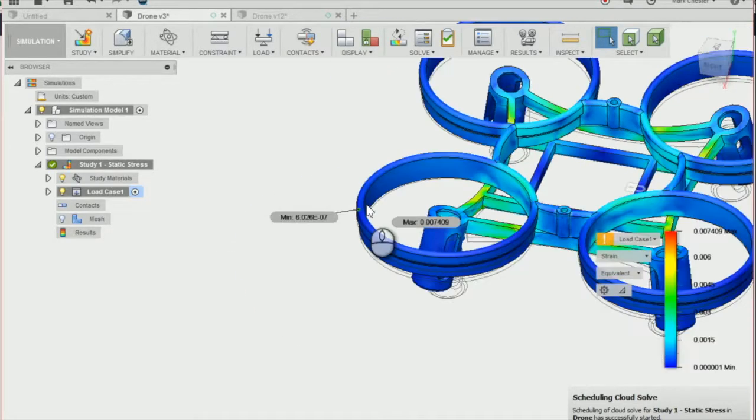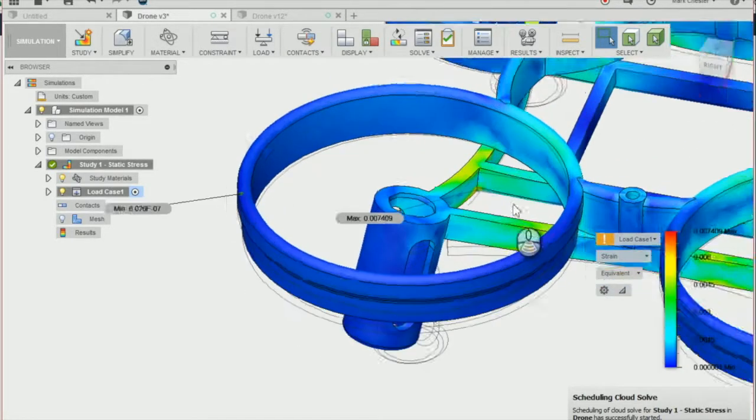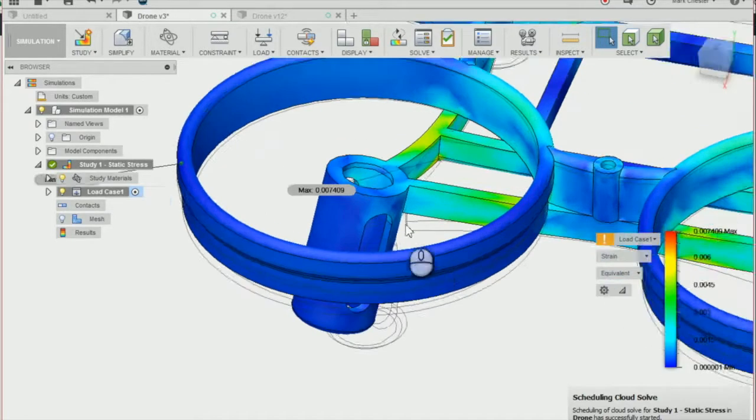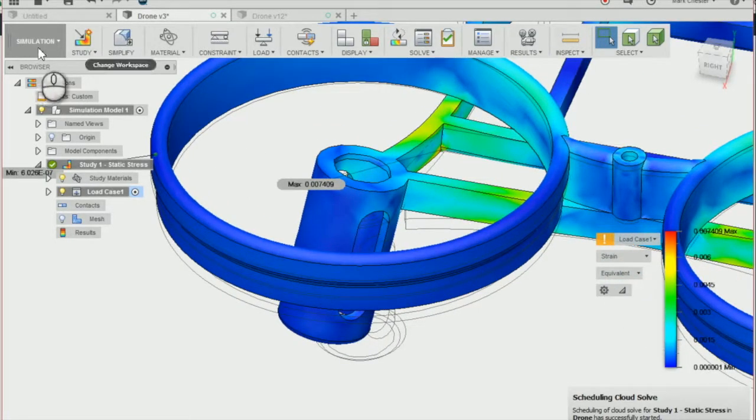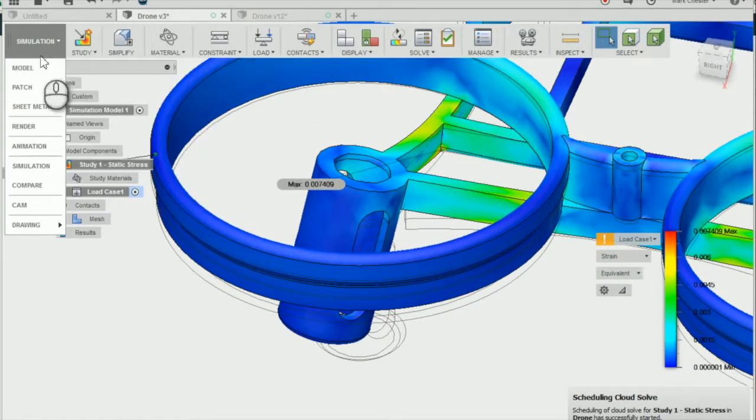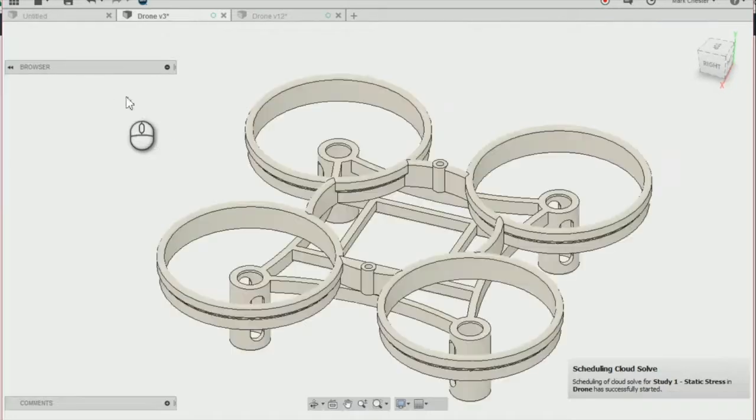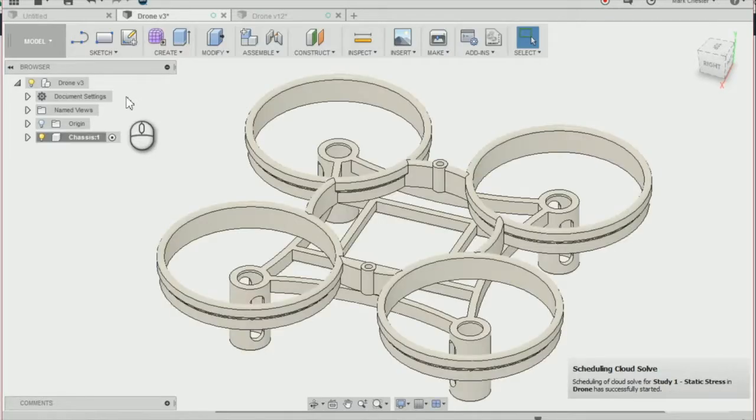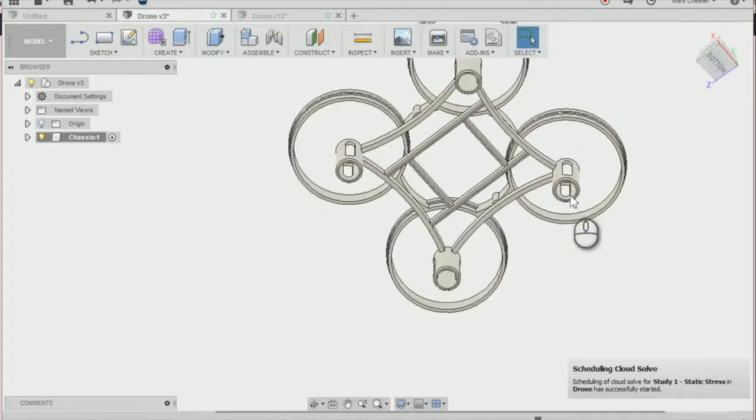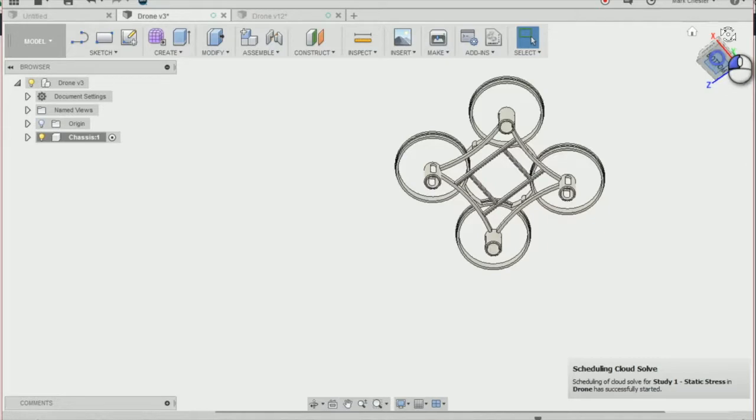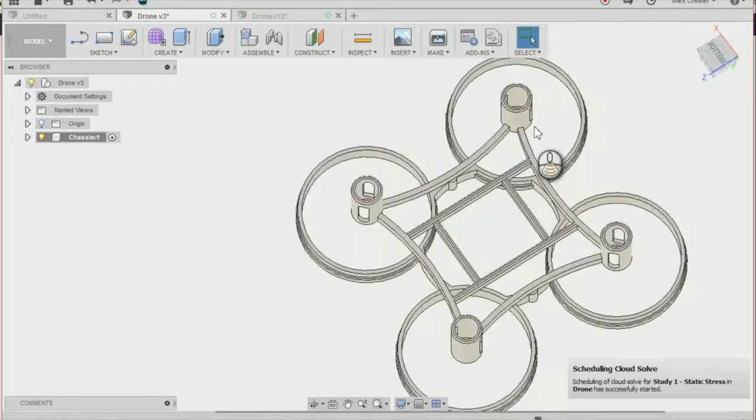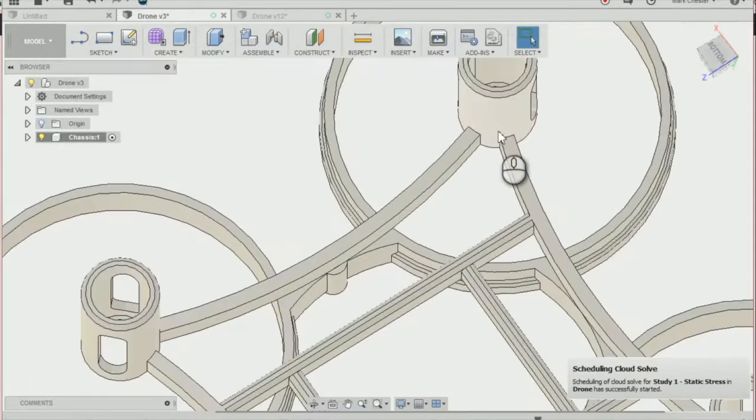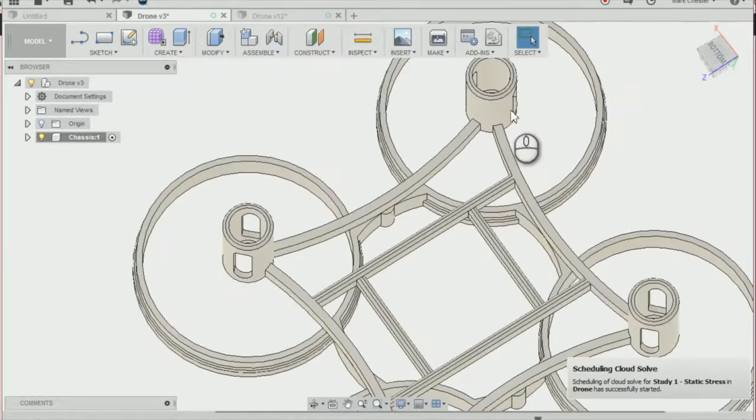So to change this, we're going to go back from our simulation workspace into our model workspace. And what I'm going to do is add fillets to our motor mountings and our drone chassis.